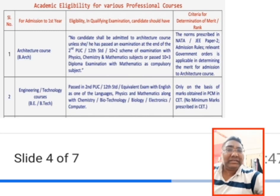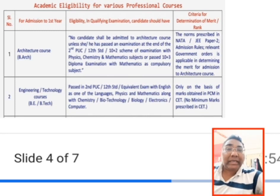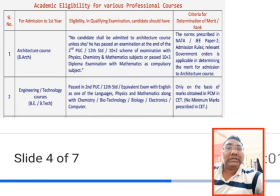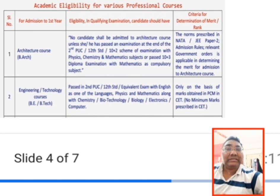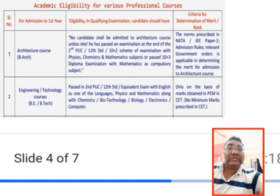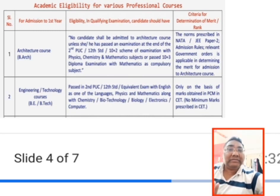KCET is a common exam for a large number of courses in Karnataka, covering eight different categories. The first category is Architecture — equivalent to B.Arch. These students are considered based on second PUC marks with Physics, Chemistry, and Maths. For B.Arch, the merit and rank list also requires an additional paper: either NATA or JEE Paper 2.